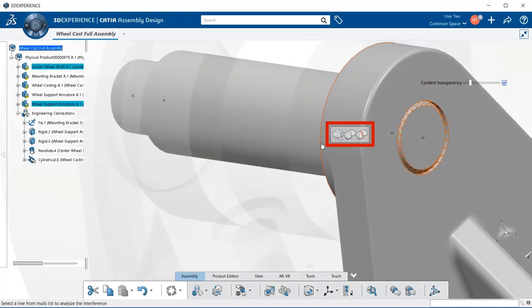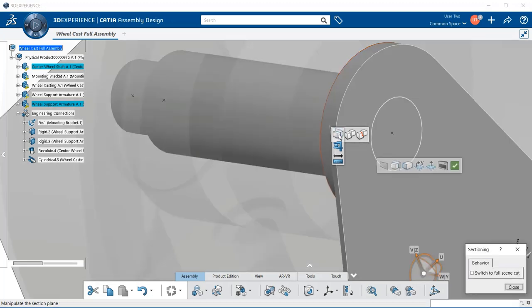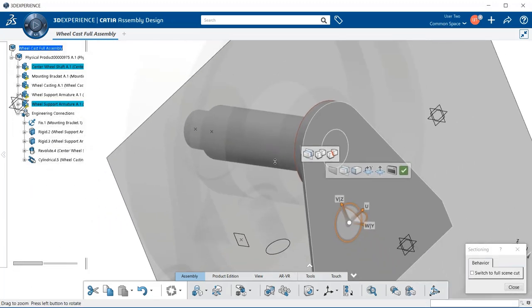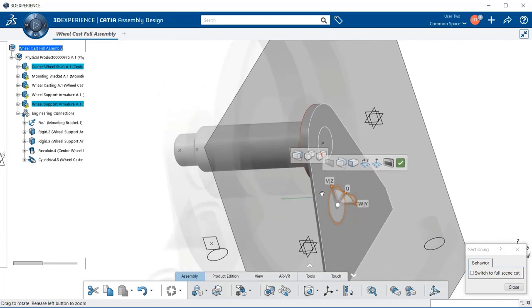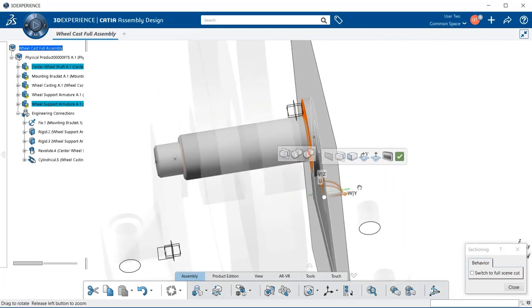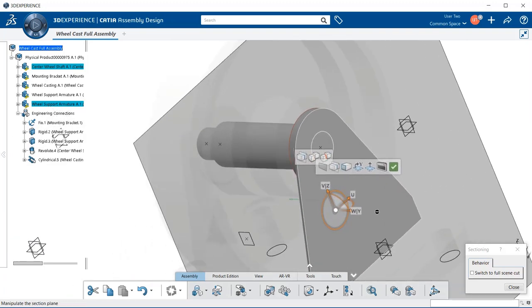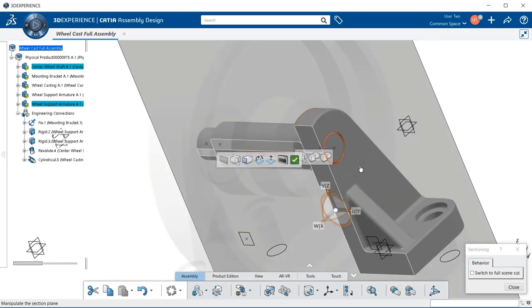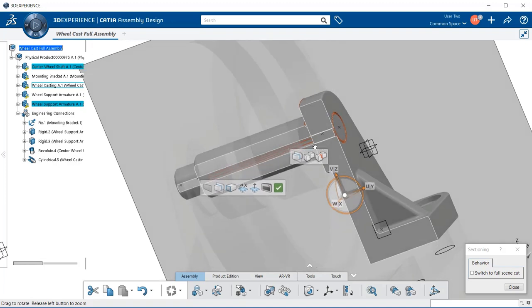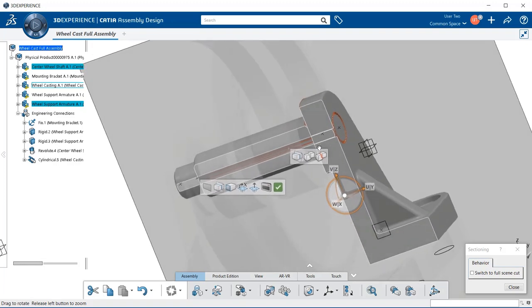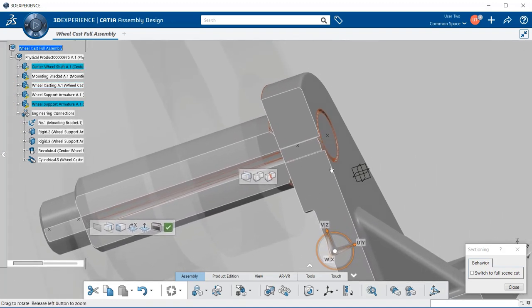We also have contextual menu that pops up and it shows us how we can measure an item. We can measure between items. And we can also section. If I select on that and zoom back out.